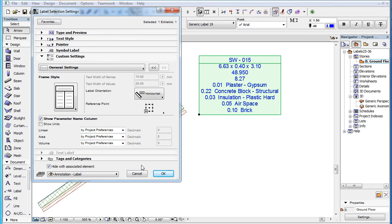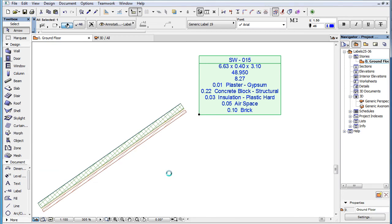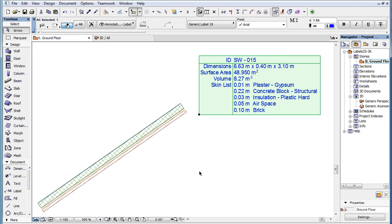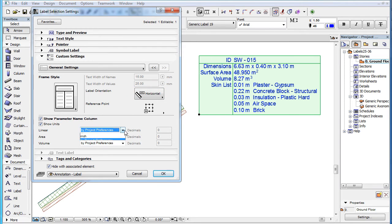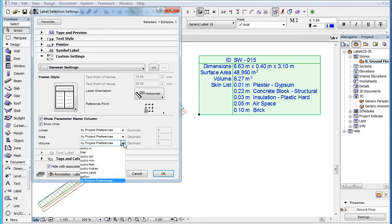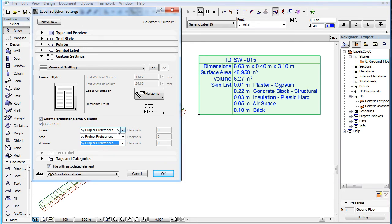If the Show Units checkbox is checked, each row of the label text block will display units after the parameter values. There are separate settings for linear, area, and volume dimensions. For each of these, the By Project Preferences option will use the unit defined for the given dimension type in the project's preferences.